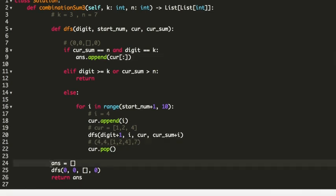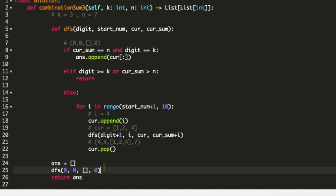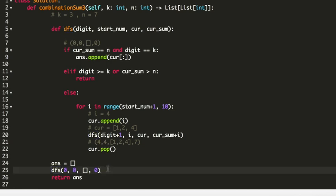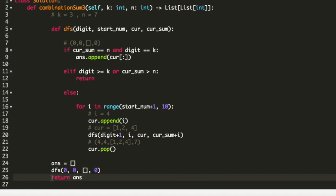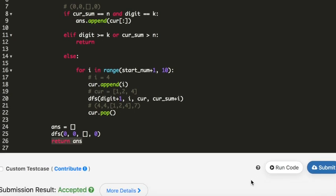On line 24 I initialized an empty list called answer, and the current list is appended into it. On line 25 I simply call the DFS function inside the combinationSum3 function, and at the end I return the answer. I will now submit the code — and it got accepted! Thank you so much for watching. Please don't forget to subscribe. Thank you!